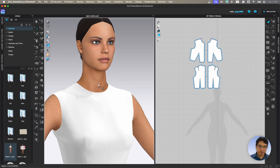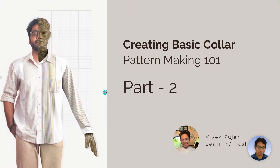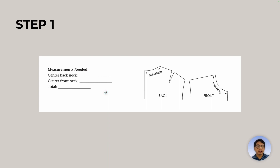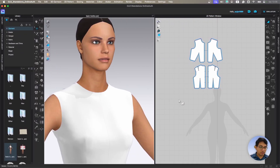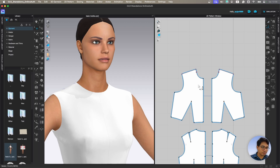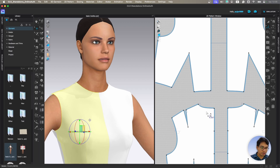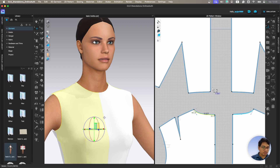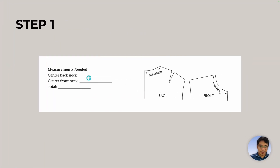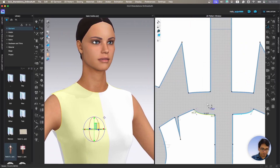Let's go back to our presentation and see. Step one is you need some measurements — you need to measure the neck, both back and front. You need to add them together and make a total. If you directly click here you can see the measurement — it's 4.561. And if you shift-select this also, it will add up to 7.887, so about 7.9. This total value is going to be 7.9.